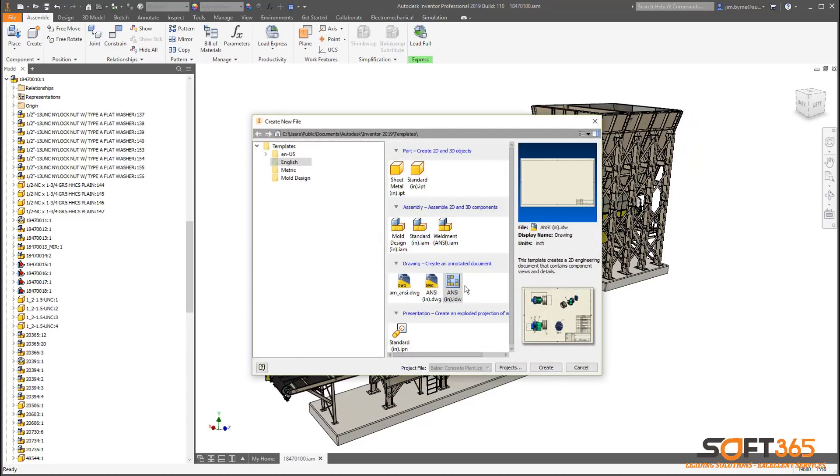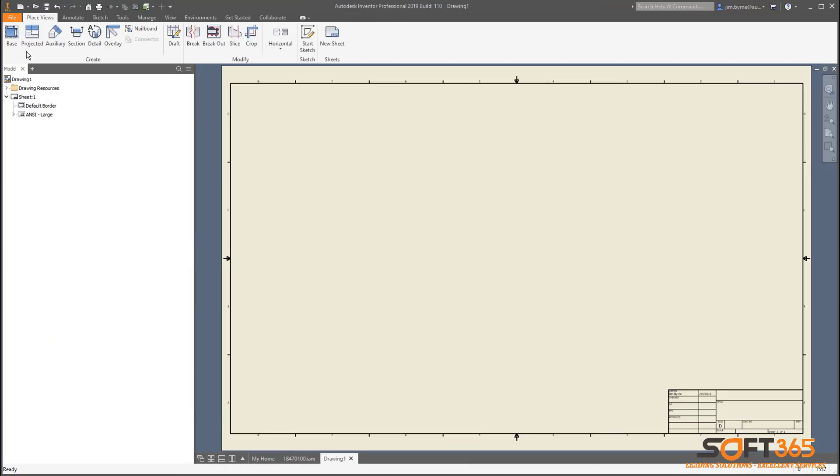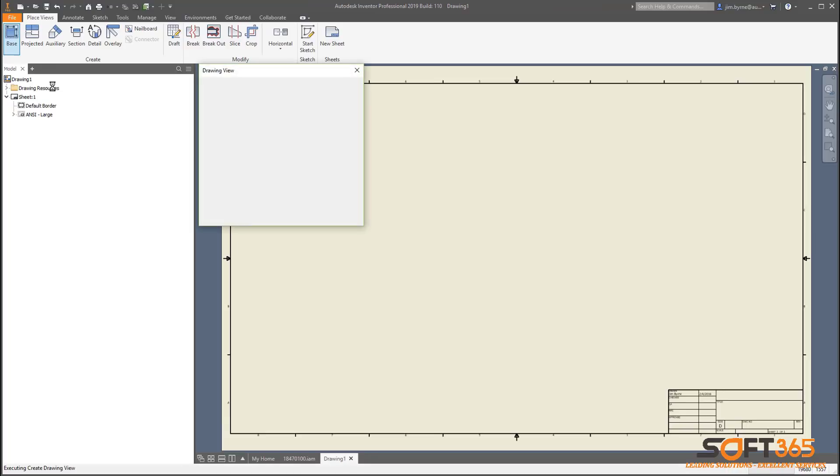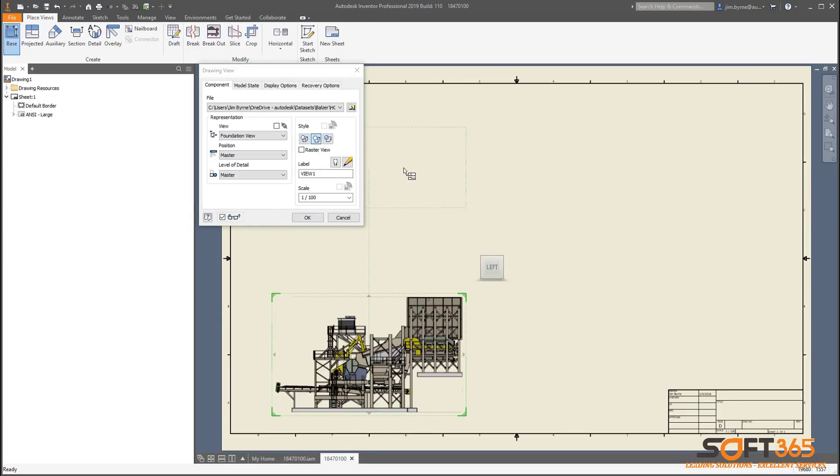Now let's take a look at drawings. Creating base and projected views is faster than ever. Navigate view orientation using the view cube and preview changes on the fly.